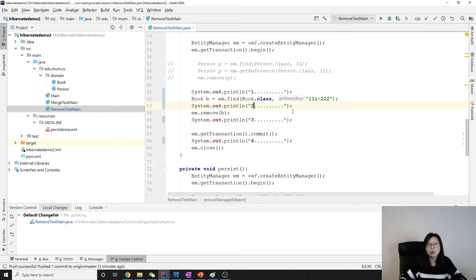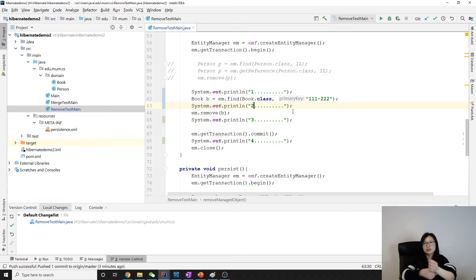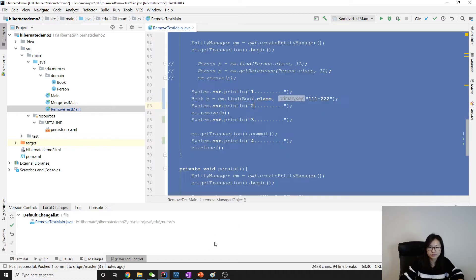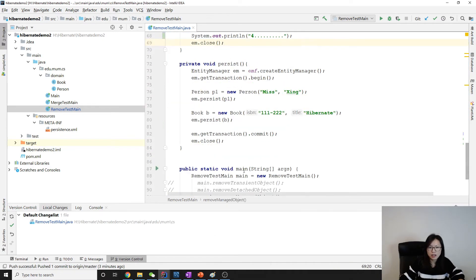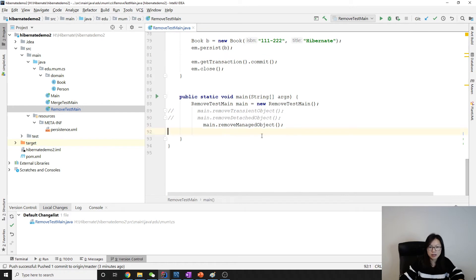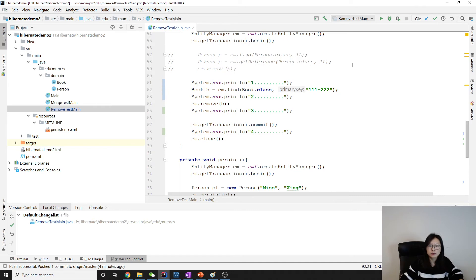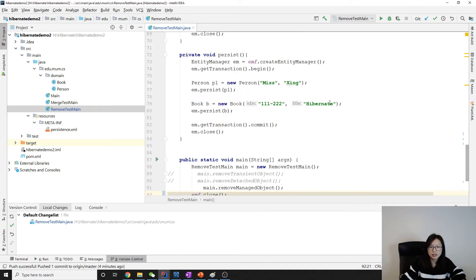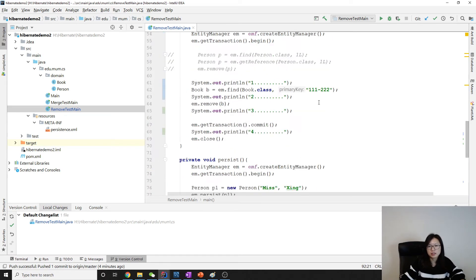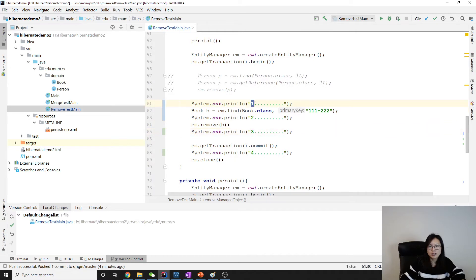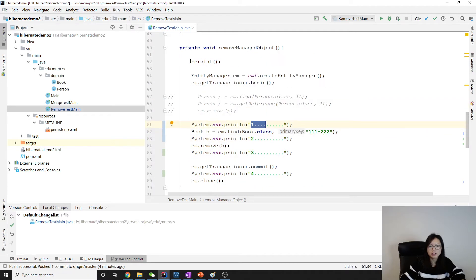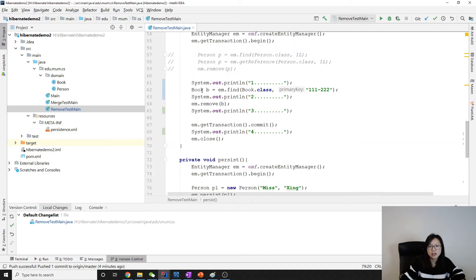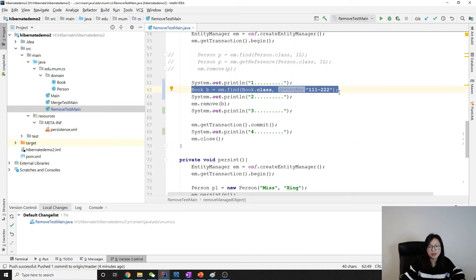So we have the SQL executed by Hibernate. We can use one, two, three, four to differentiate where the SQL is actually made. I'm gonna add an EMF close here to close it. Let's run the manager.